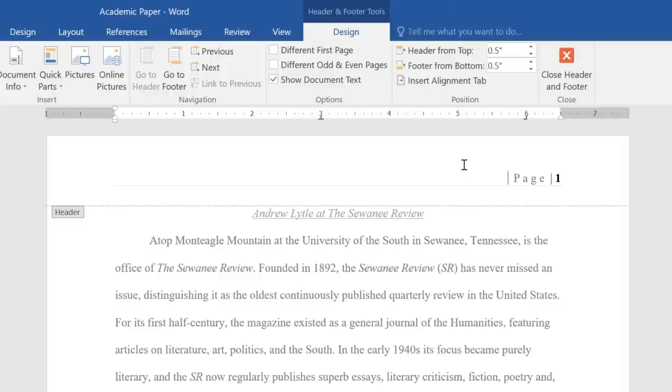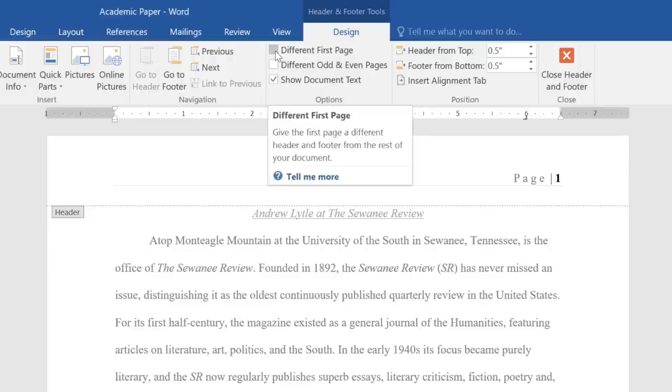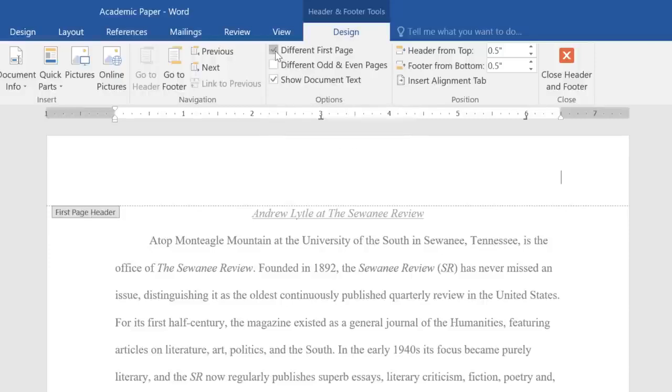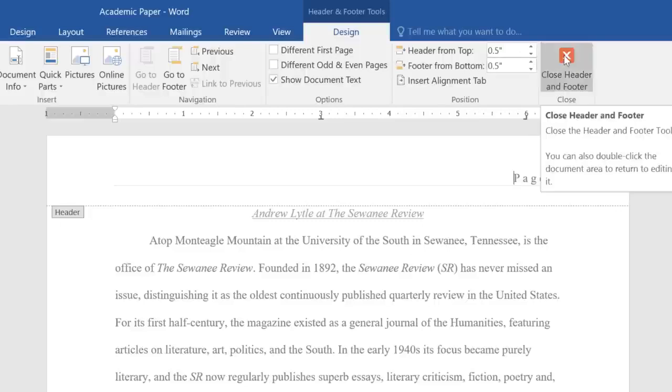For instance, if you want to remove them from page 1, then resume on page 2, you can check the box next to Different First Page. To close your header or footer, click this button here, or press Escape on your keyboard.